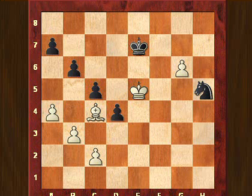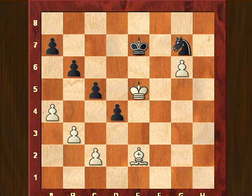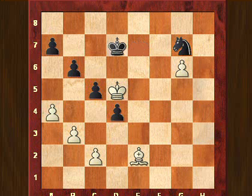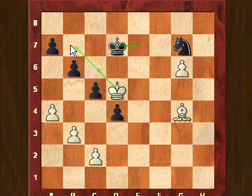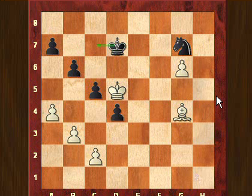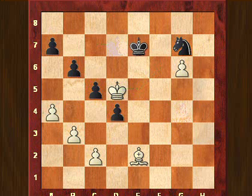Black played knight to h5. White continues with bishop e2 attacking the knight, and the knight must go back. Then king to d5. Again, if black plays king to d7, then comes bishop to g4 check. Black faces a difficult decision: if the king goes toward the passed pawn, the black king captures pawns on the other side; and if the black king goes to c7 to prevent that, the white king enters on the other side. So moving the king to d7 is not a good idea for black.